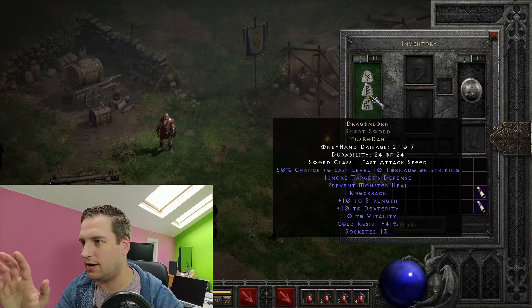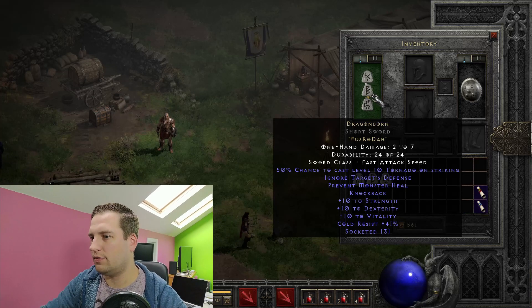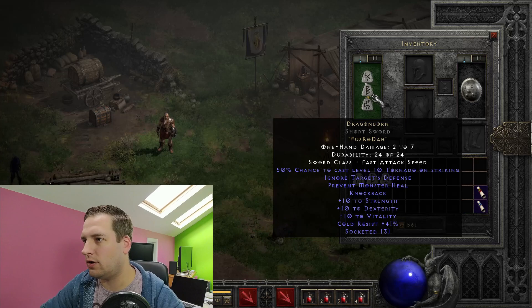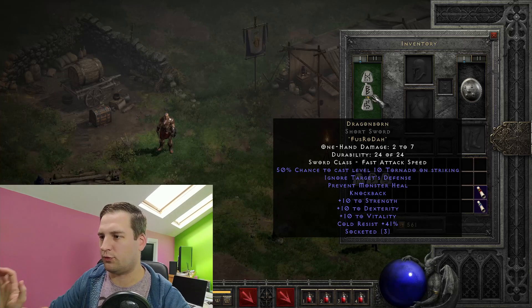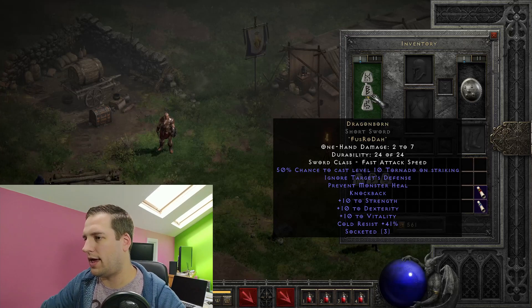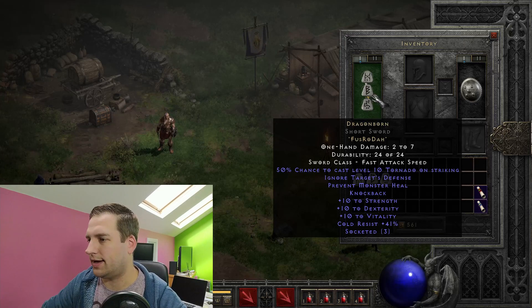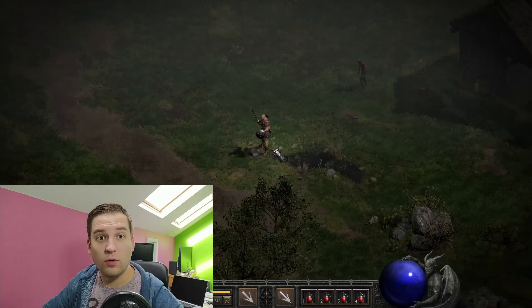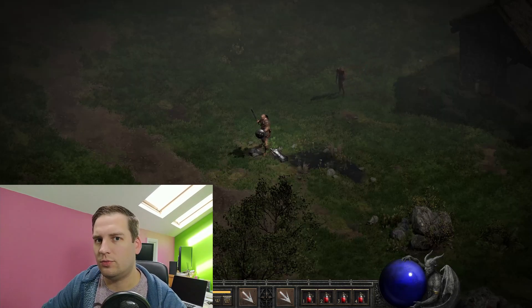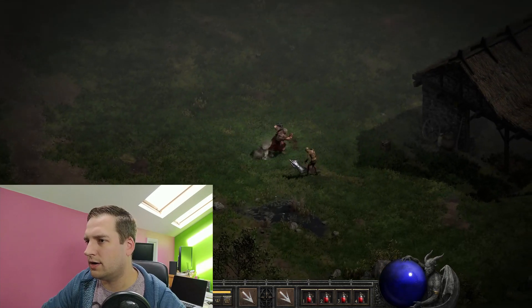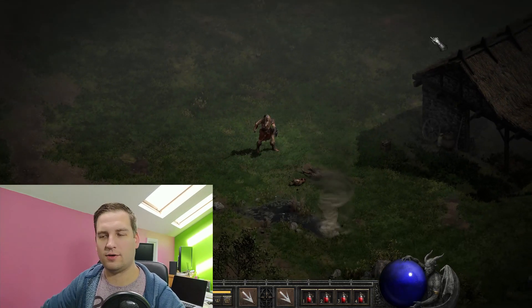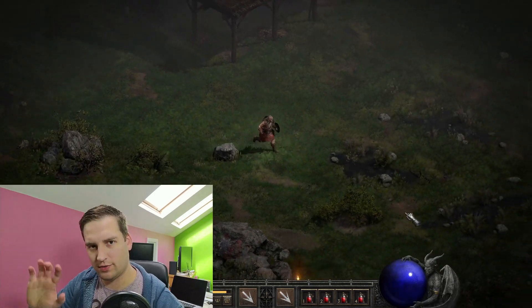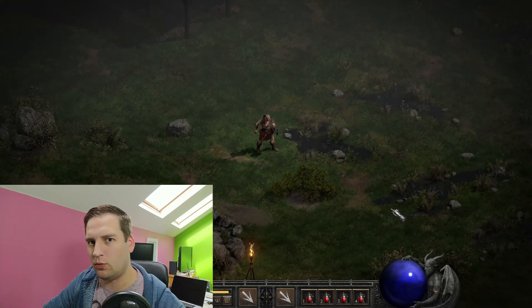You can see our Dragonborn rune word. 50% chance to cast the level 10 tornado. Ignore target defense. Prevent heal. Knock back. And then our plus 10 to strength, dexterity, and vitality. And our cold resist, of course. So let's actually test this out on some unsuspecting monsters. So Mr. Zombie here. There we go. There's our tornado, our knock back. So we can see our properties are actually working. So that's it for me today, guys.